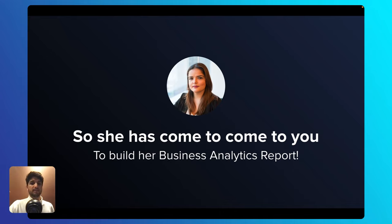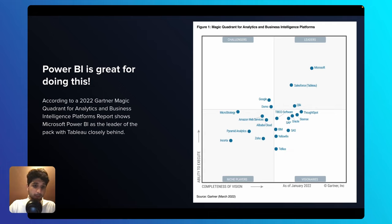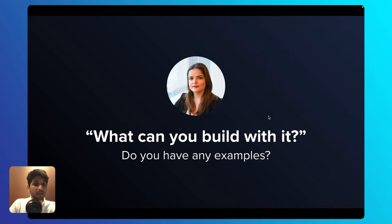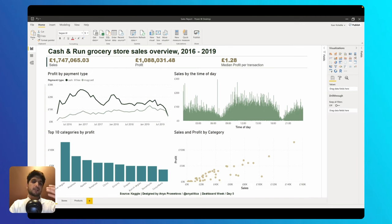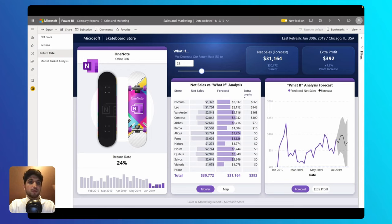She's come to you to build her Business Analytics report, and she asks what tools to use. You recommend Microsoft Power BI — the best tool in the market according to the 2022 Gartner Magic Quadrant for Analytics and Business Intelligence Platforms. It's a market leader that leaves everyone behind. She's impressed and asks for examples, so you show her a grocery store retail analytics report, an international sales report, and a skateboard store retail analytics report — all built with Power BI — building her trust before she approves the build.